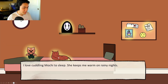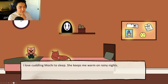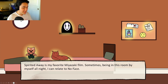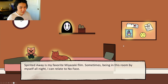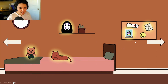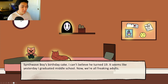Jack clicks on the cat — 'I love cuddling Mochi to sleep. She keeps me warm on rainy nights.' He confirms the cat is named Mochi. He finds the Spirited Away poster: 'Sometimes being in this room by myself at night, I can relate to No-Face.' Jack finds the birthday cake Polaroid: 'I can't believe he turned 19.' Jack notes he's now in a PowerPoint but doesn't feel like he's in one.